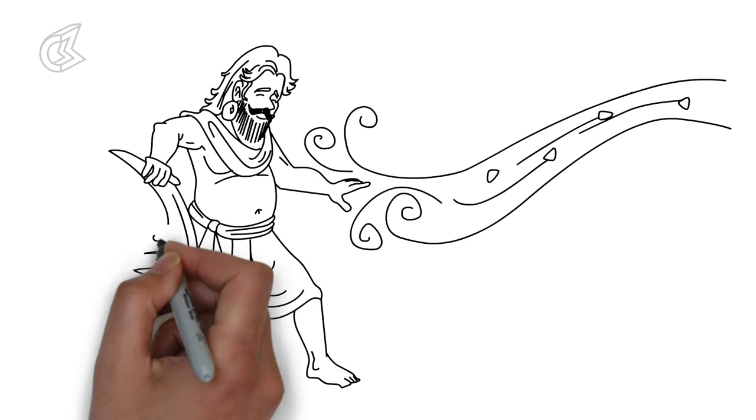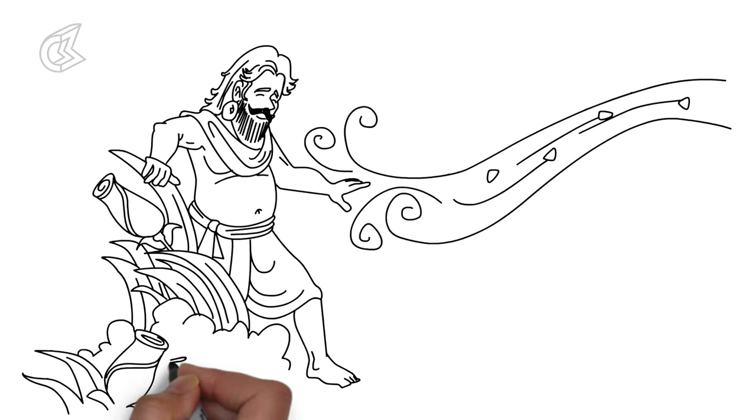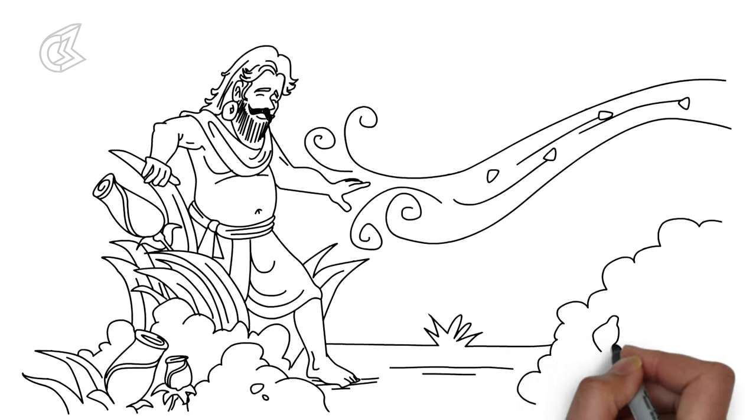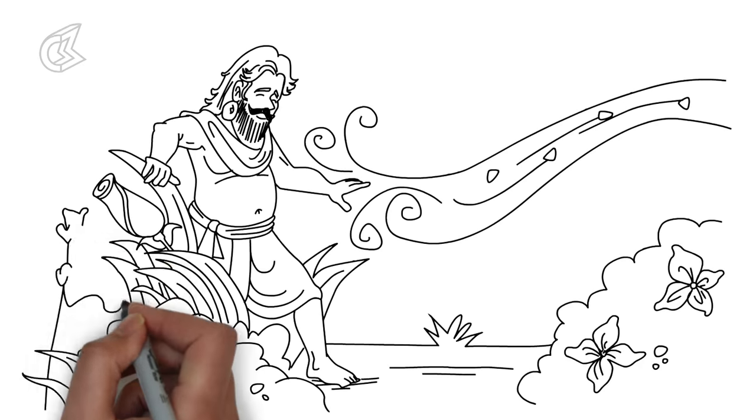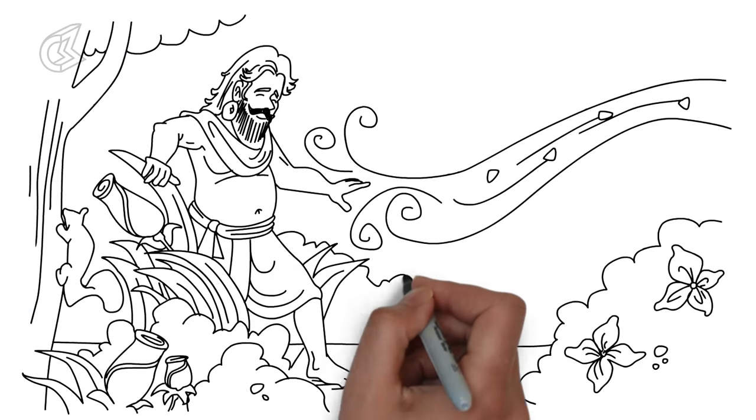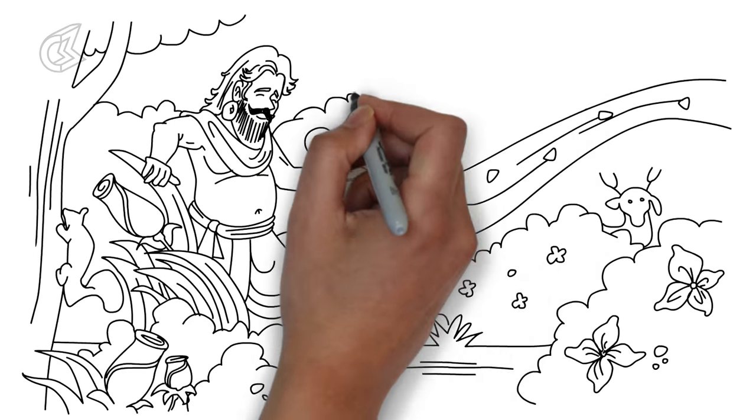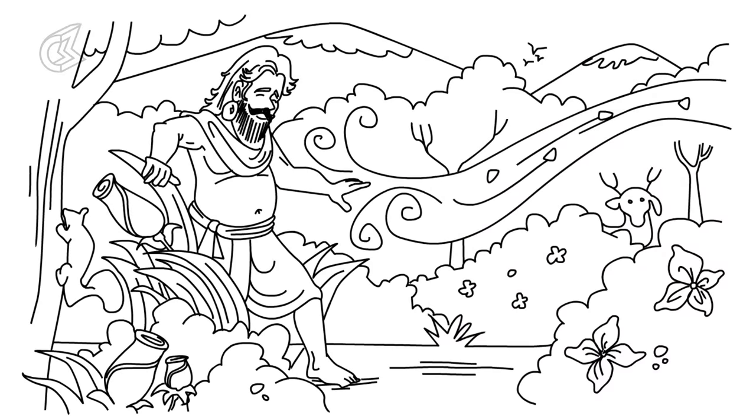Bhim gladly agreed to Draupadi's demand and proceeded towards the path marked by the flowers. He traced the path following the scent and soon found himself lost in the thick forest.